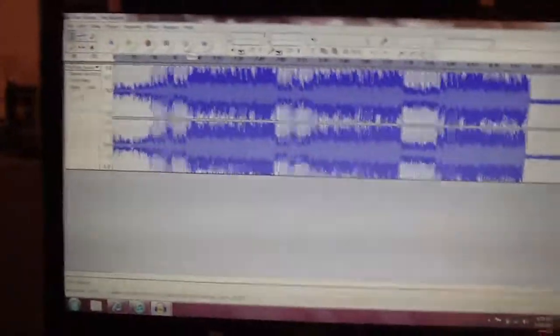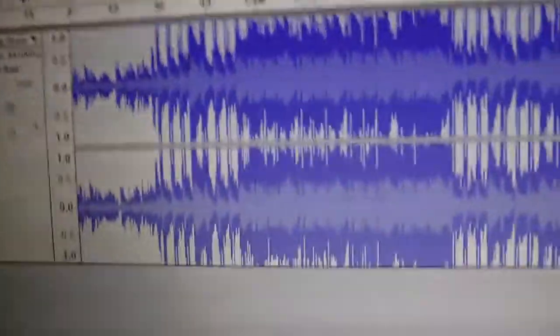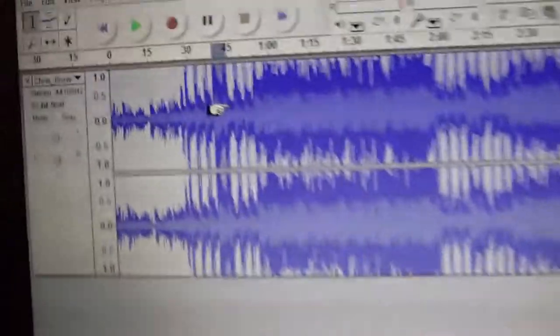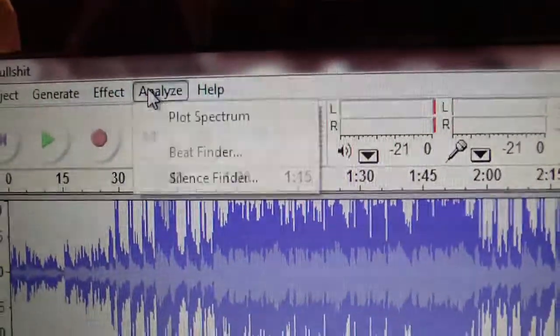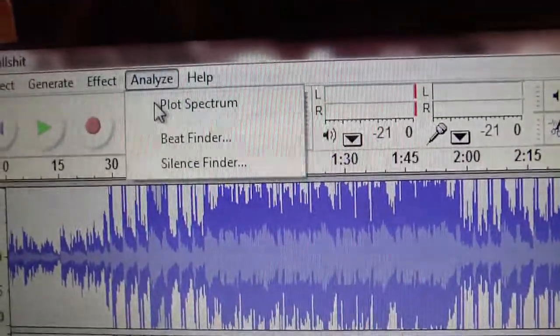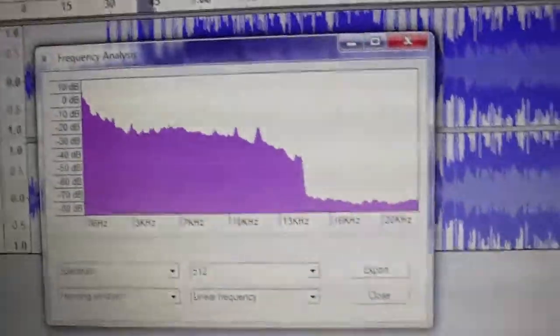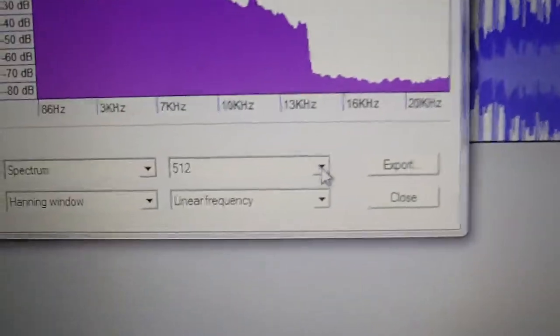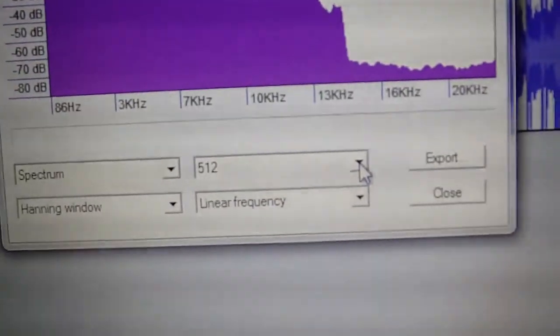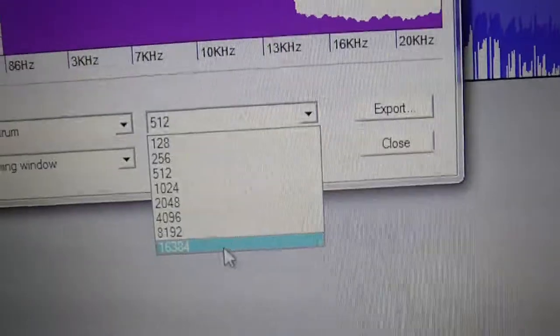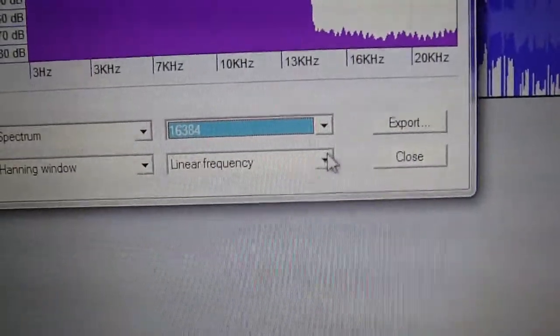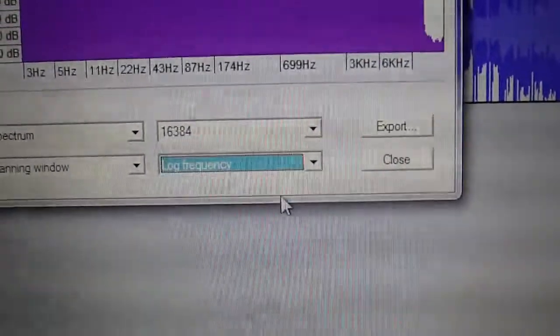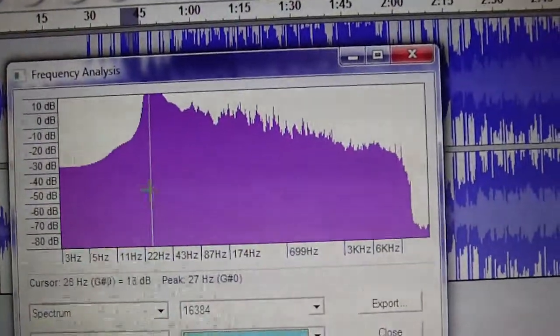Another cool effect is you can click and highlight a section of the song, go up here to Analyze, Plot Spectrum. This is where you're going to get a frequency analysis to find the peak of a song. You're going to want to change this bar to 16384, and then change Linear Frequency to Log Frequency. Put your cursor over the highest peak.